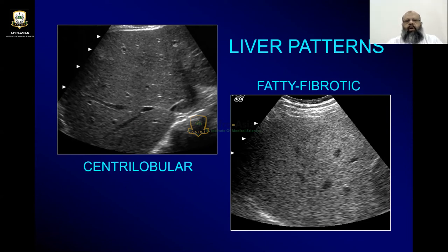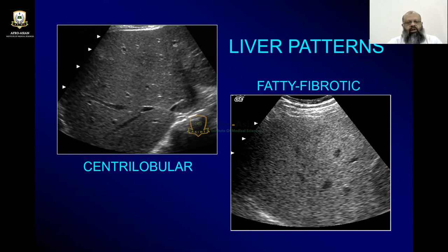The other pattern is the fatty-fibrotic pattern. Fatty-fibrotic pattern means the liver is hyperechoic. If it is fatty, it will be homogeneously hyperechoic. But if it is fibrotic, it will be hyperechoic but its background will be coarse. So if you have a coarse background with fibrosis in the liver, that will be a fibrotic liver. These are two different conditions — it can be fatty or fibrotic.